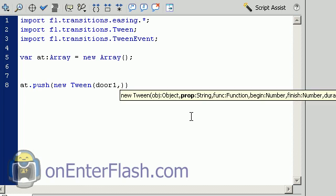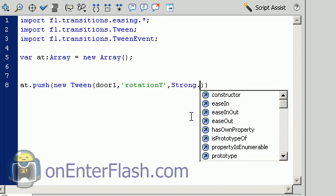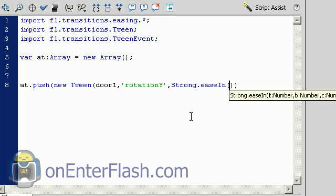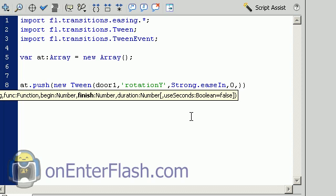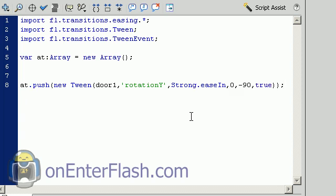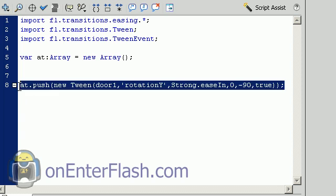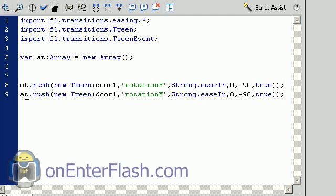The next thing we want to do is mess with a certain property. And that certain property is rotation Y. So if you're not using CS4, then, sorry, can't do this. The next item is we want to control the function, which is easing. Or no, we want to do strong.easeIn. Okay, the next thing we want to do is where should this rotation begin? At zero. Where should it end? At negative 90. And should we use seconds? True. We should use seconds.